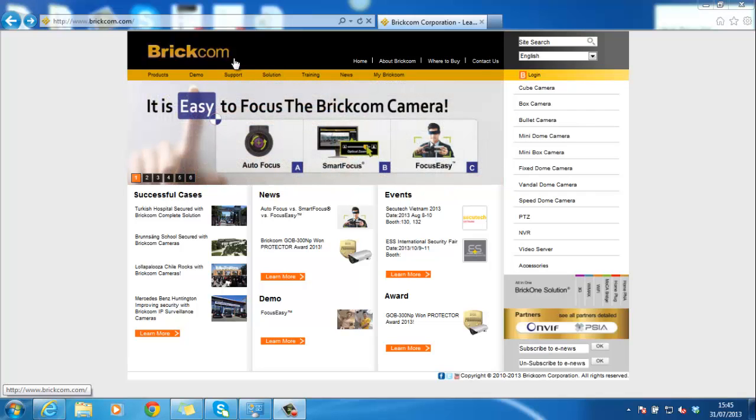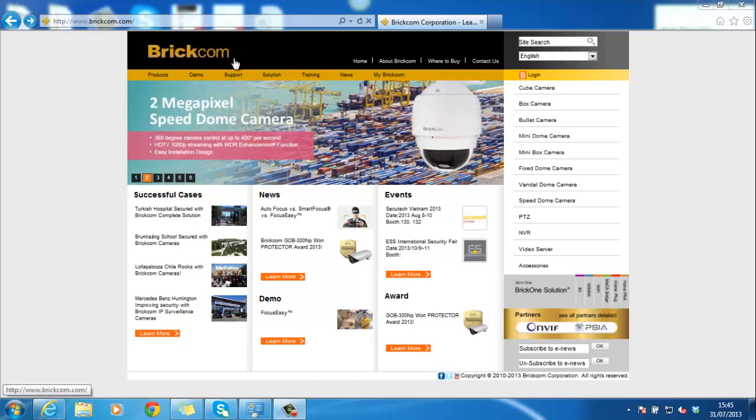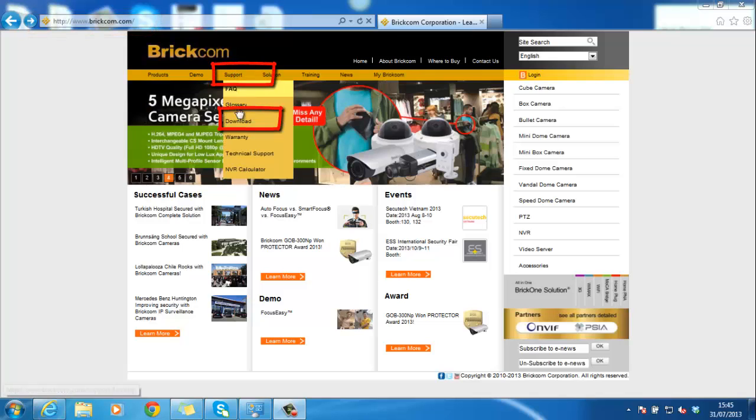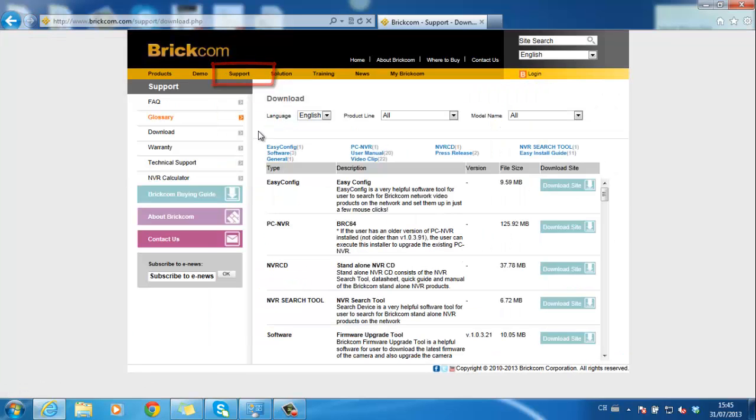The best way to download the most updated software is to go to Brickcom's official website at www.brickcom.com, then go to support, download, and choose PCNVR.